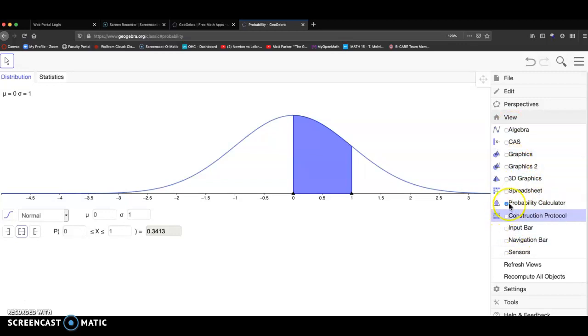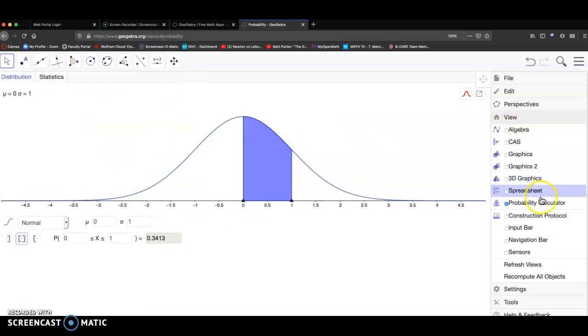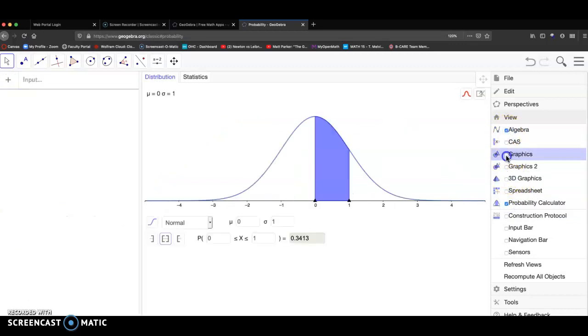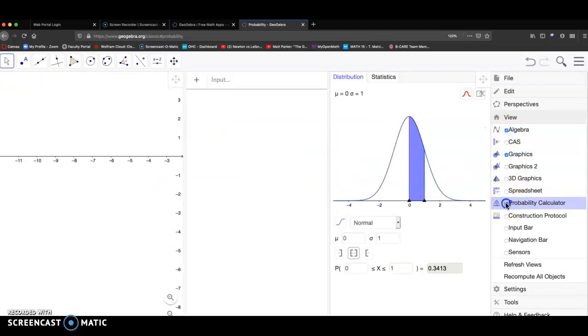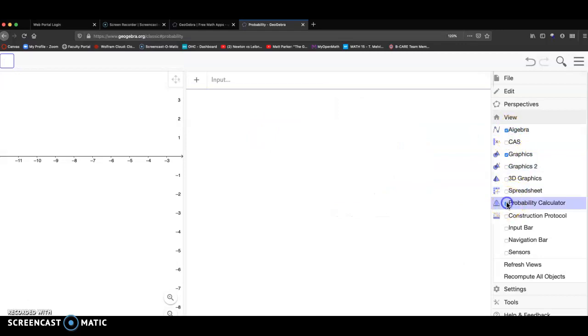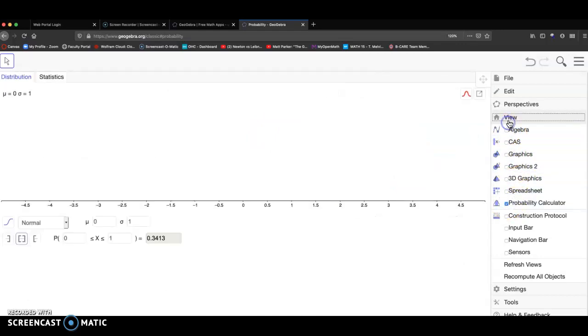And then for our class, we just need probabilities. So you probably saw the algebra setup. We won't need that for statistics. If you just want probability calculator, make sure this is checked. And I could do algebra and graphics. That's kind of the main setup. So make sure you've got probability calculator checked. It's under the view tab.